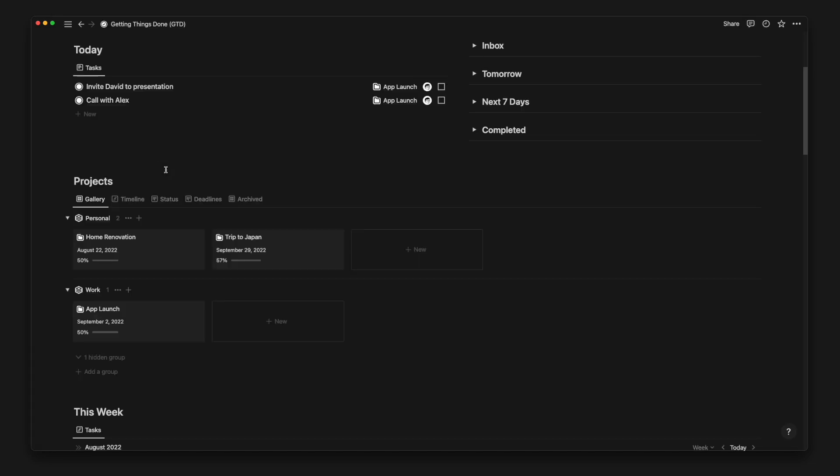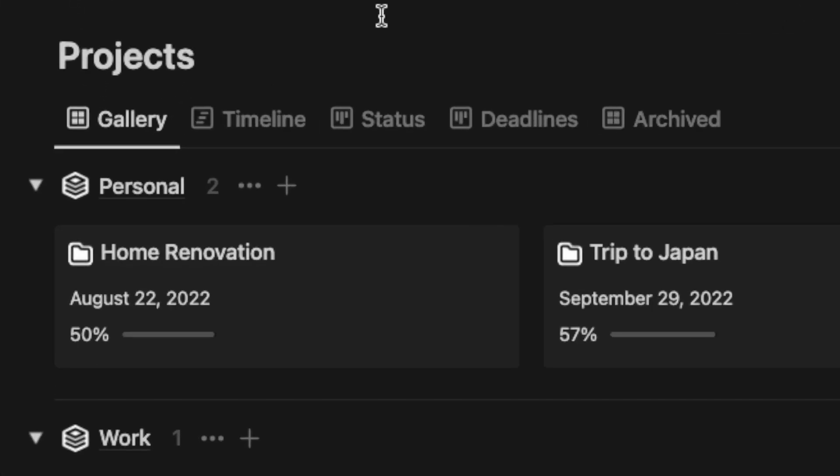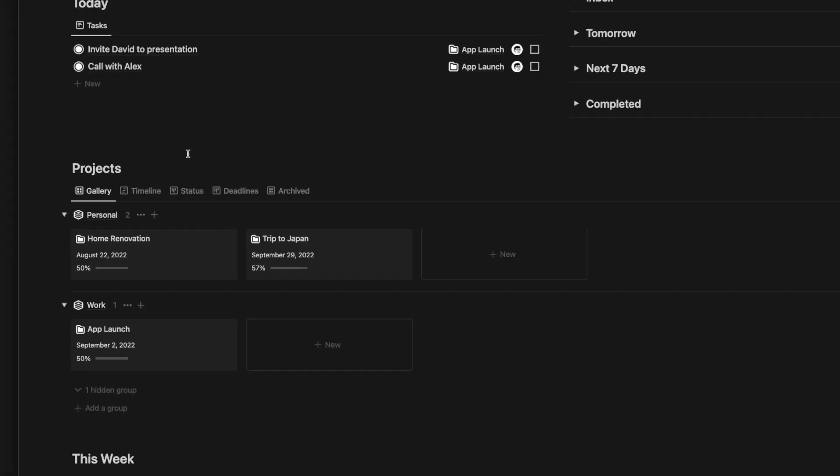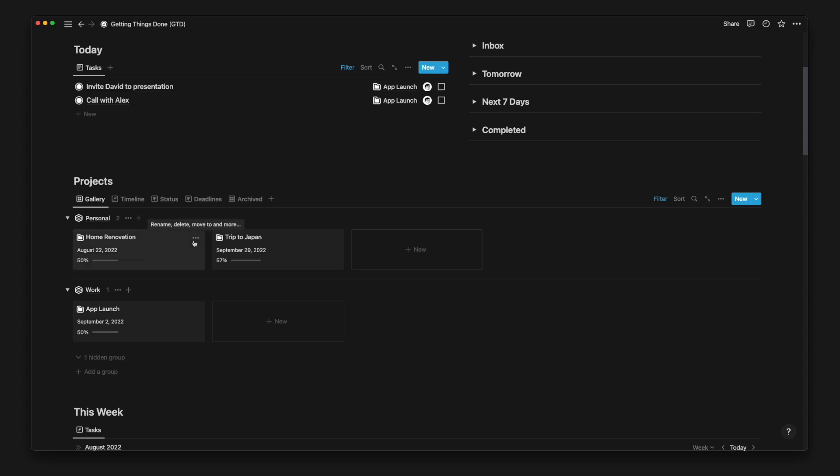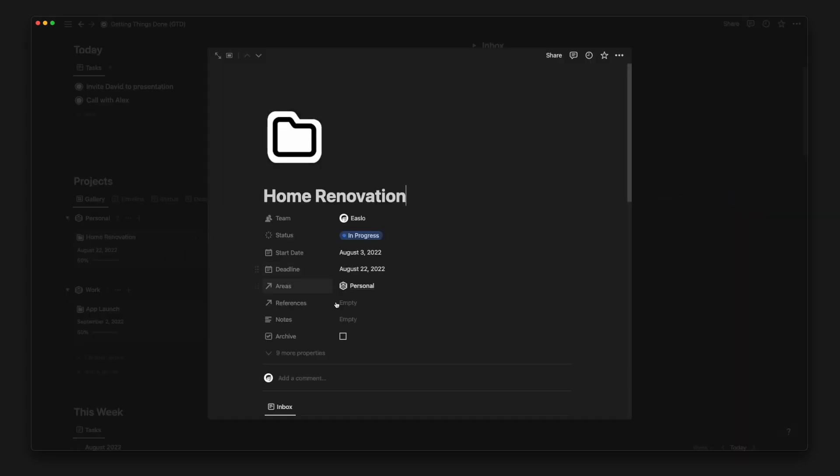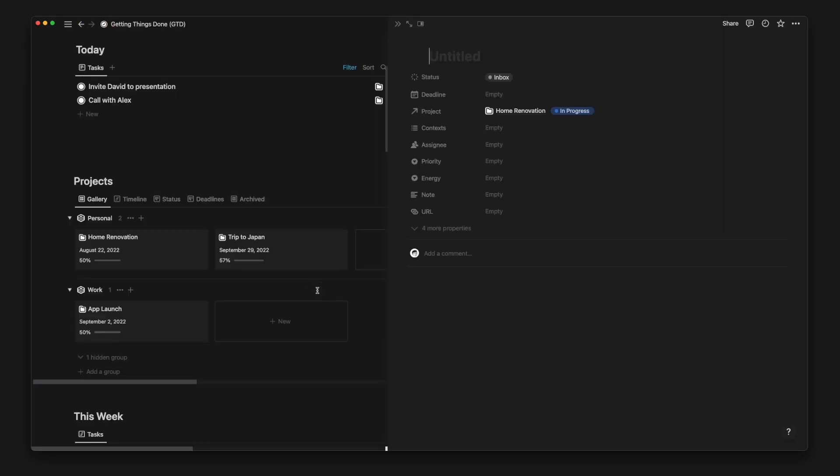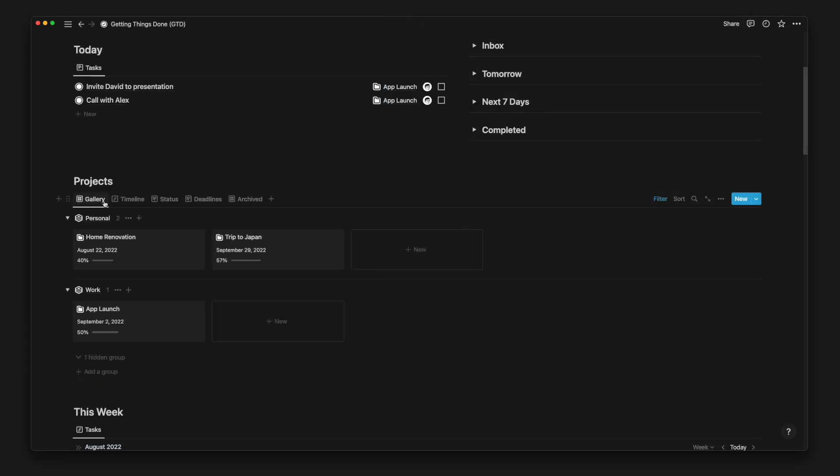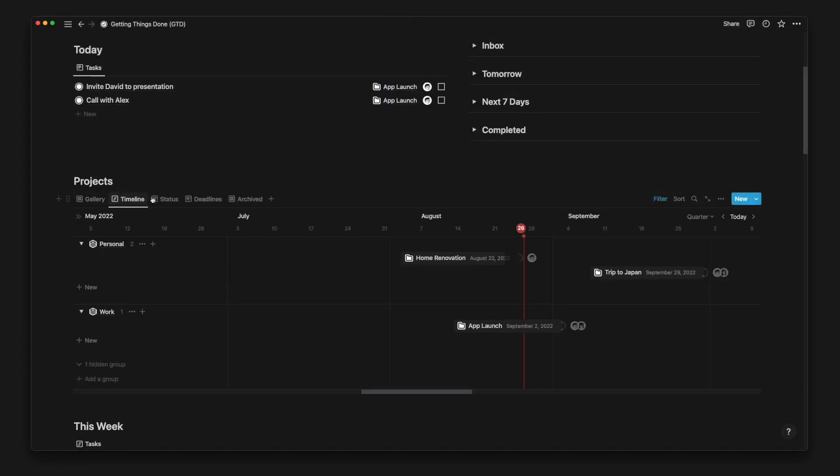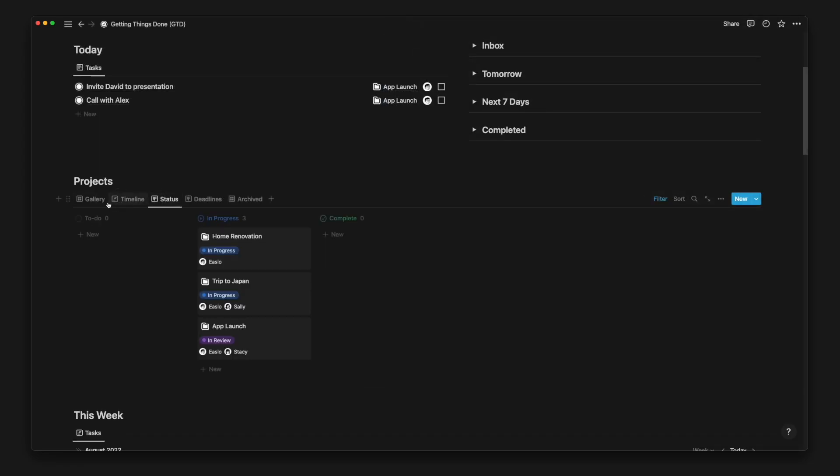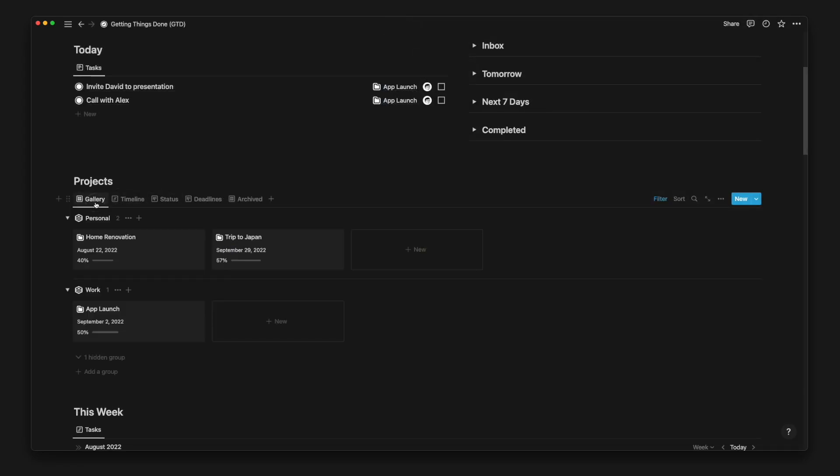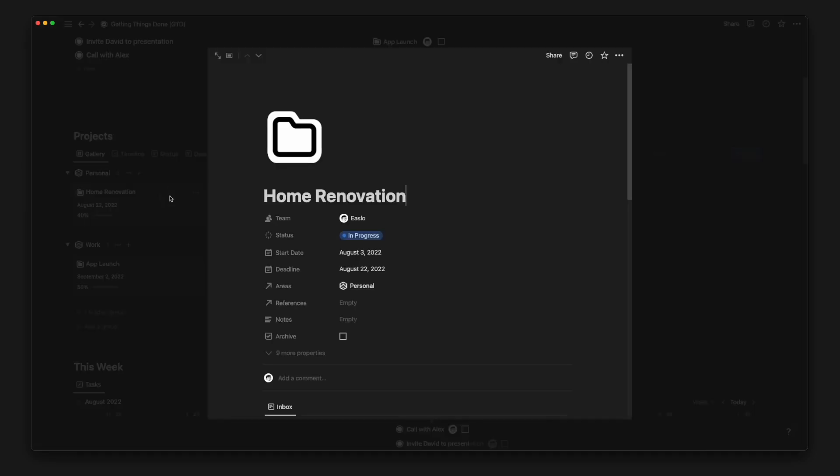On each project card, you can see the deadline and a progress bar based on the number of relevant tasks completed. To create a task related to the project, you can simply open the project page and add or schedule a new task inside the page. There are a few more views for the projects like Timeline or Status, which is up to your preference for how you like to view and manage your projects.